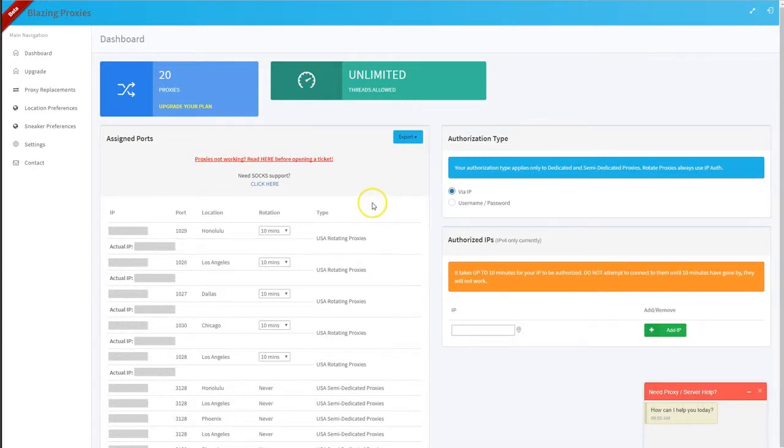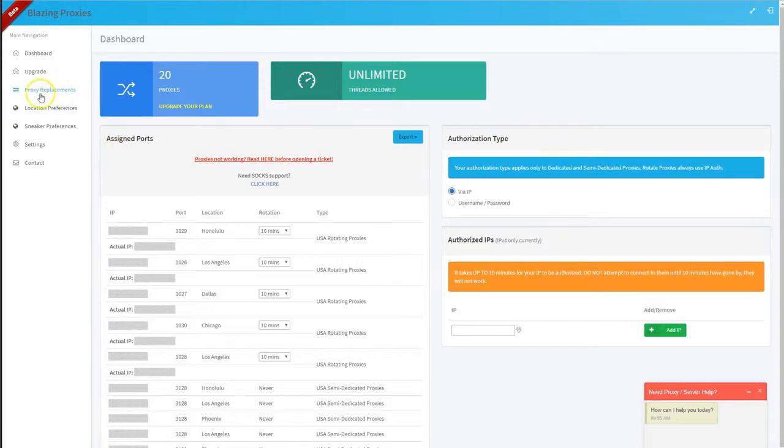I'm going to show you how to replace IPs in the proxy dashboard. So once you're in the dashboard, over on the left side, you'll see an option for proxy replacements. Click in there.